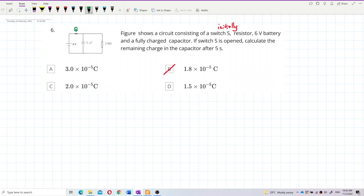The switch is over here. This is a 6V battery, this is a 5μF capacitor, and this is a resistor with 2 mega ohm.